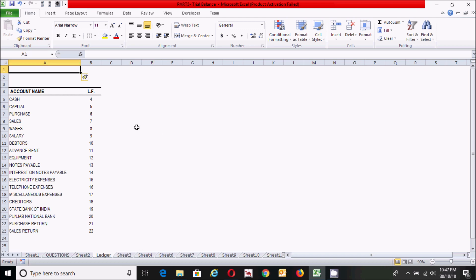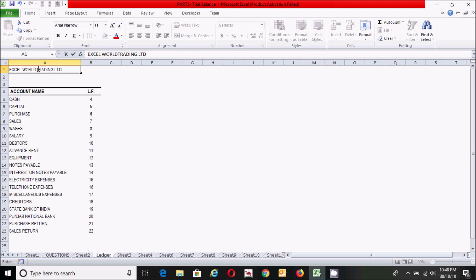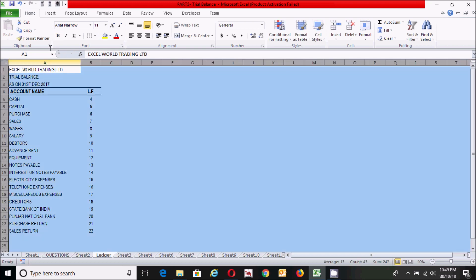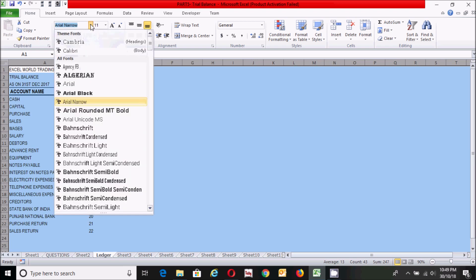Now click here and write the name of the company, which is Excel Excel Word Trading Limited. Then here, write the name 'Trial Balance.' And here, write the date: 'As on 31st December 2017.'